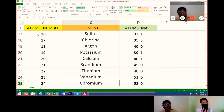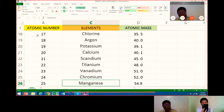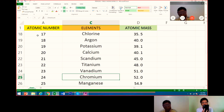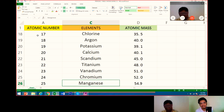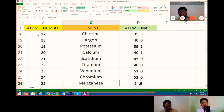Very good. Number 25 is manganese. Its atomic mass is... Bea hesitates and gets confused about the element number. The instructor clarifies: manganese is number 25. Its atomic mass is 54.9. Very good.